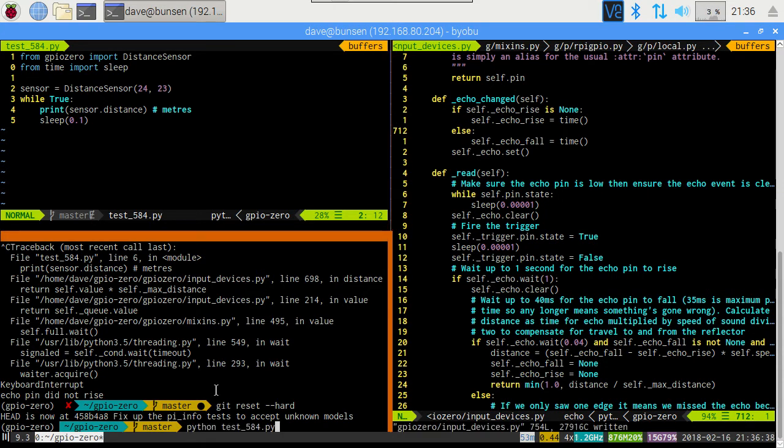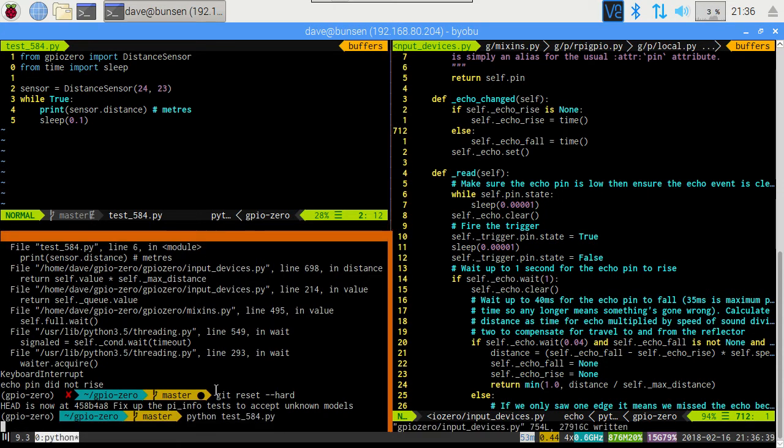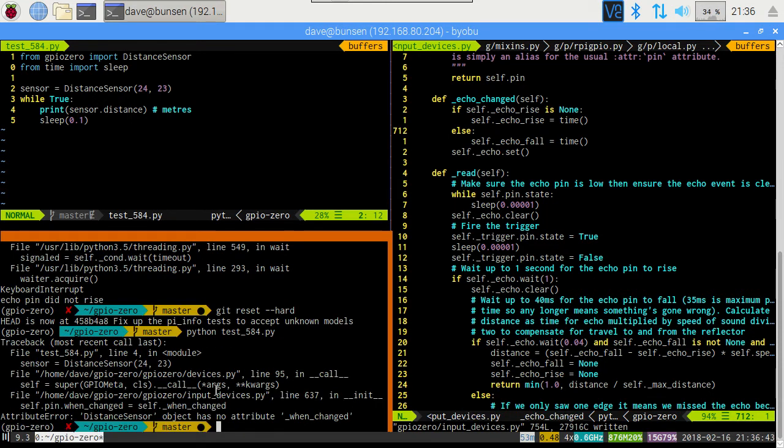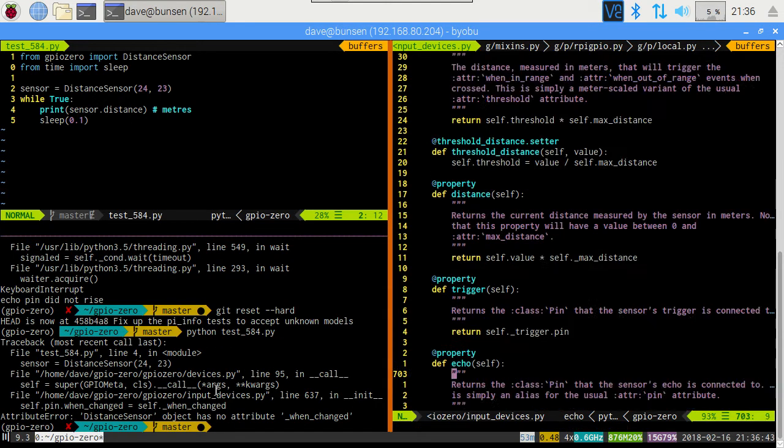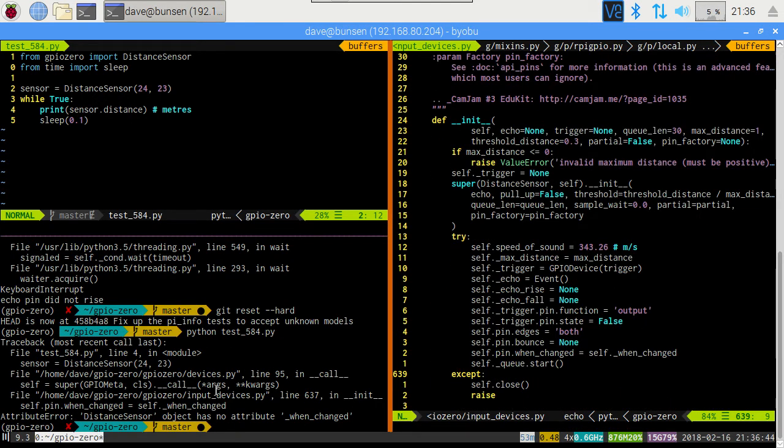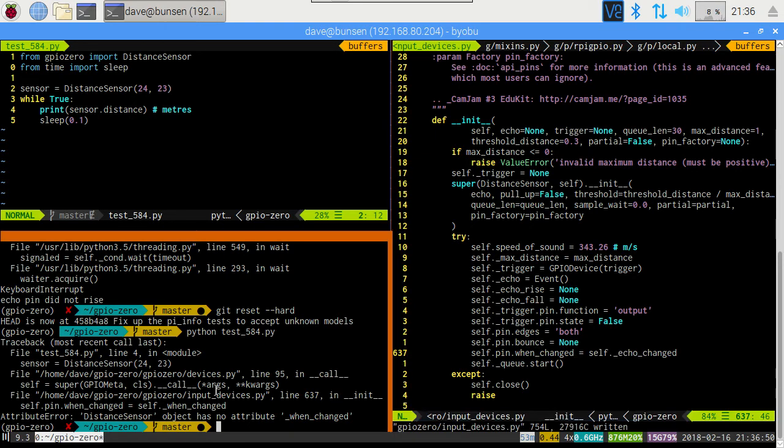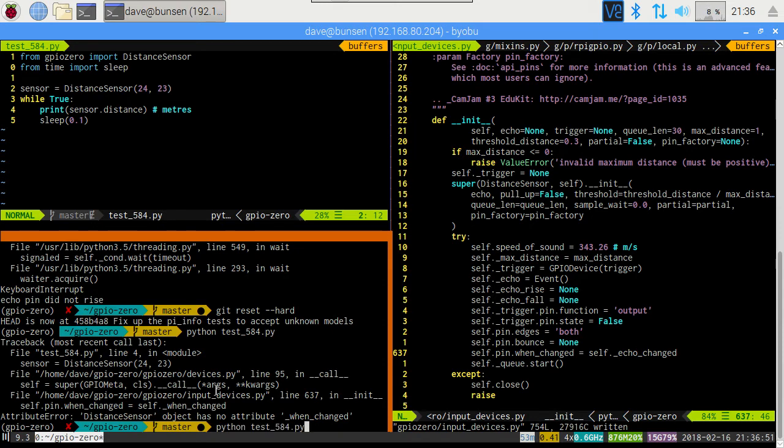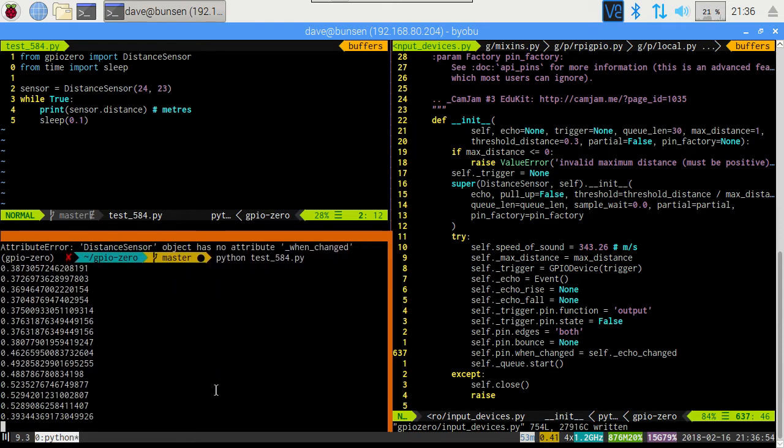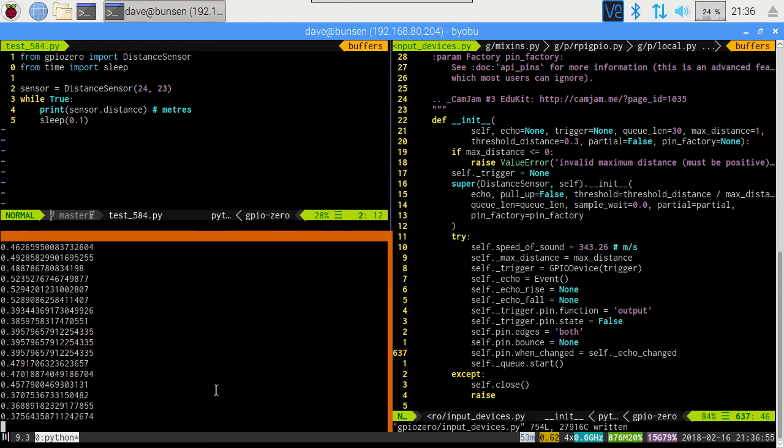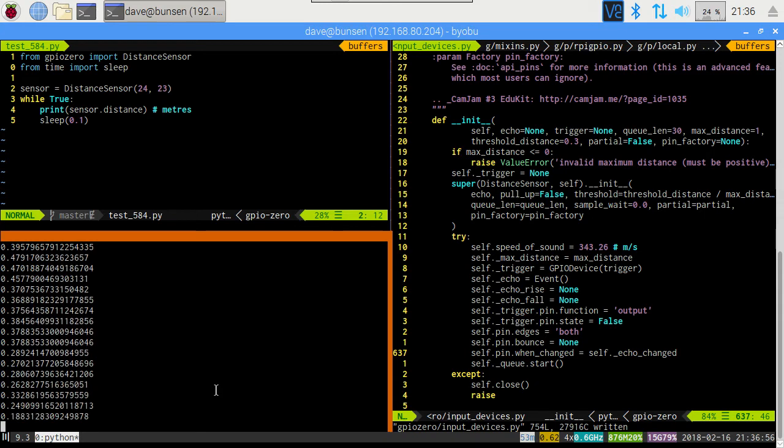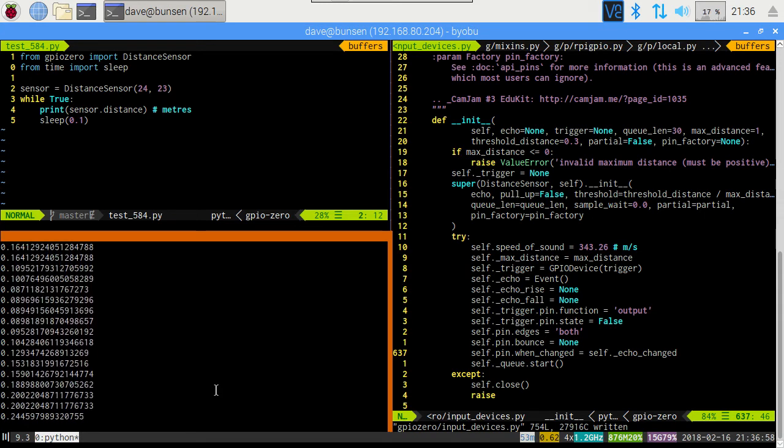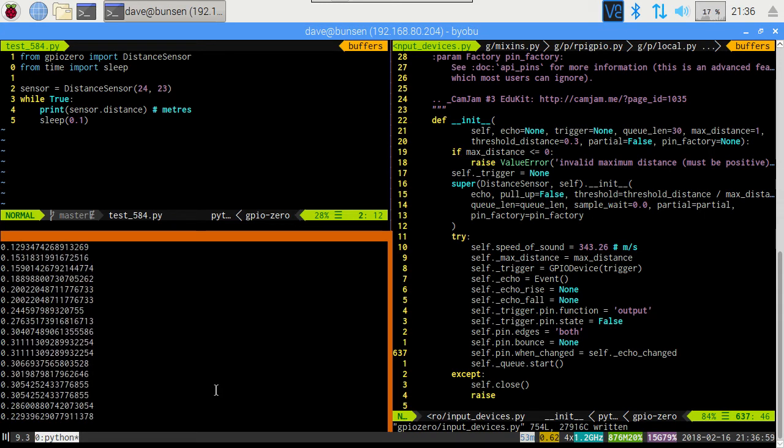Now, now that we've got that. Let's see what happens with our test script. Now that looks a little more promising. That looks much more like a distance measurement.